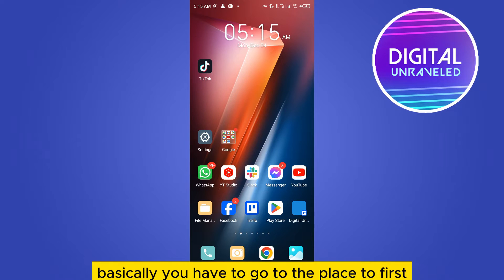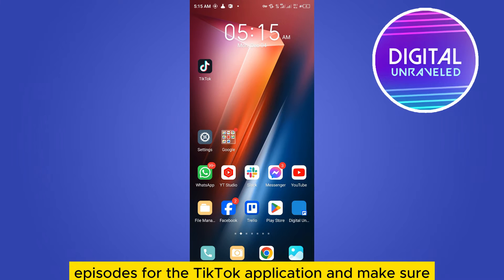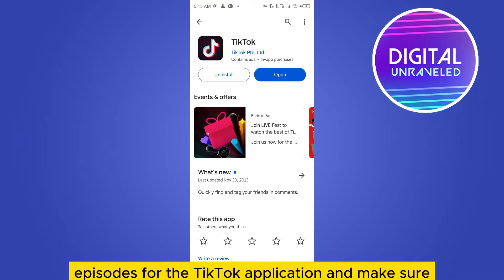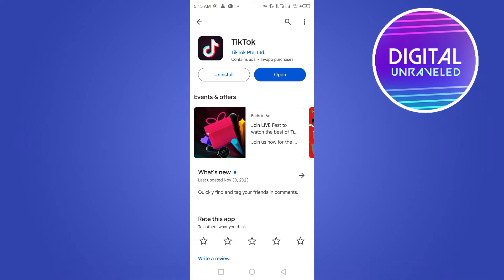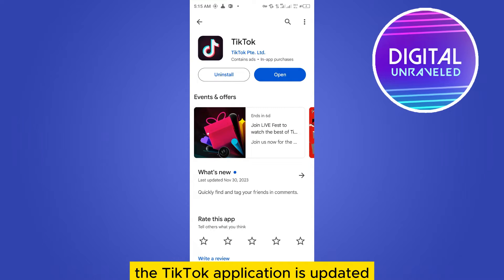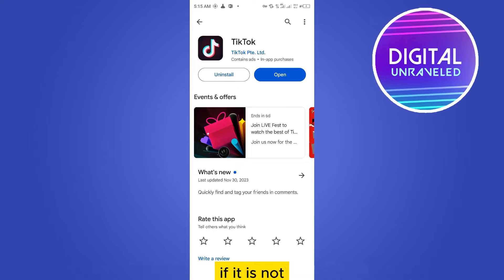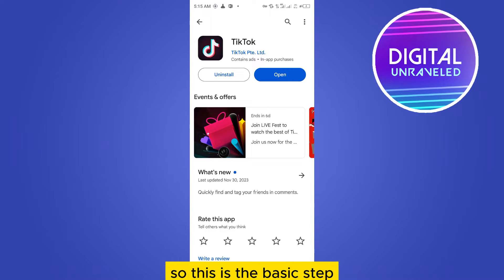Basically you have to go to the Play Store first. You have to search for the TikTok application and make sure the TikTok application is updated. If it is not you have to update it. So this is the basic step.